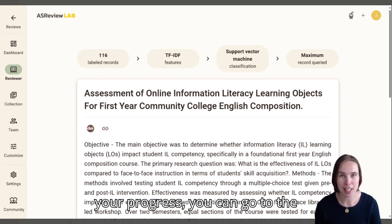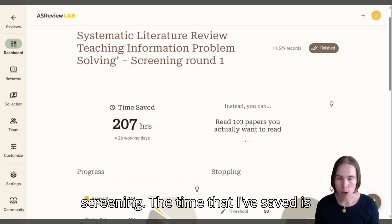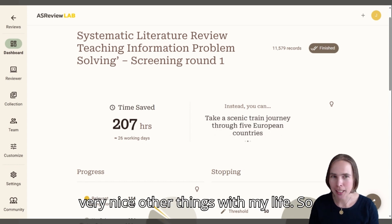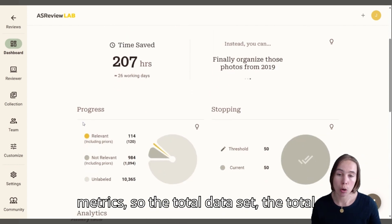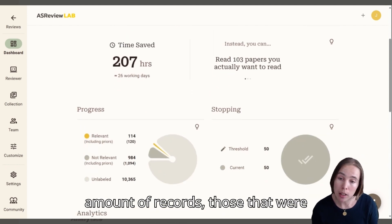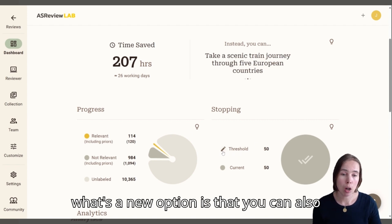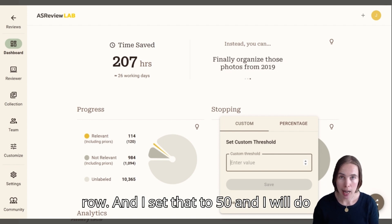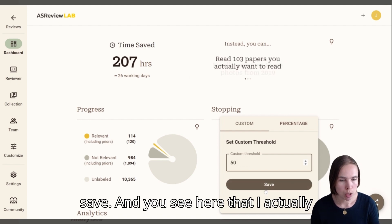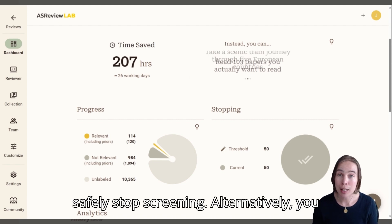If you want to know more about your progress, you can go to the dashboard. I've now finished screening. The time that I've saved is over 200 hours. You see here the metrics — the total datasets, the total amount of records, those that were labeled as relevant and not relevant. A new option is that you can also add a stopping rule here, for example the amount of irrelevant records in a row. I set that to 50 and clicked Save. And you can see that I actually reached that stopping rule, so I can safely stop screening.